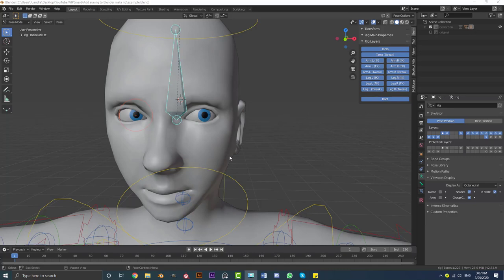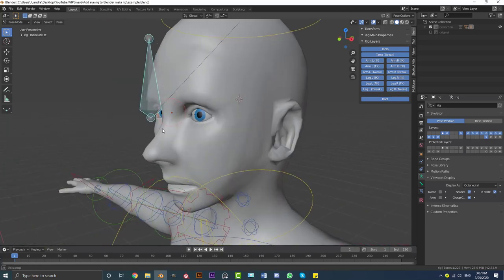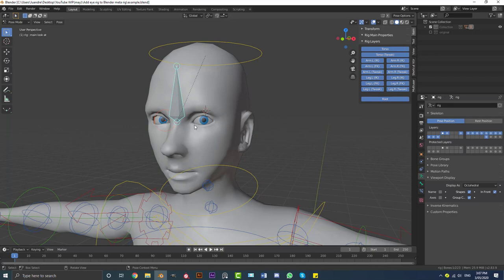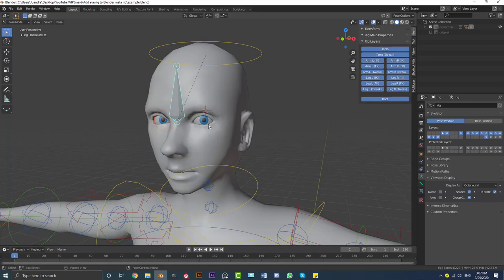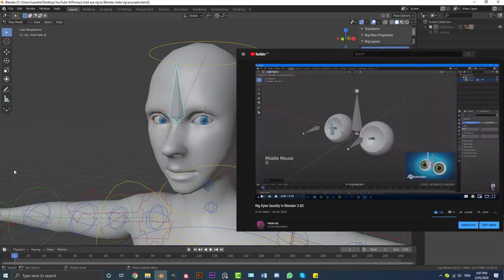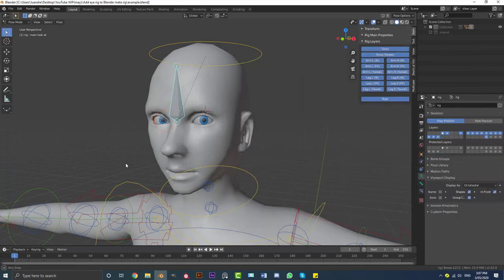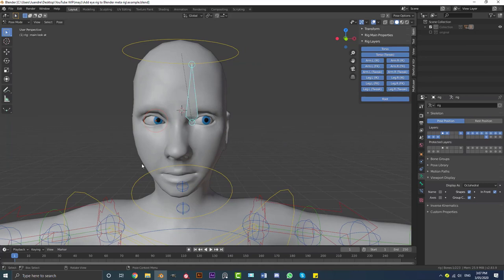Hello guys and welcome to another tutorial. Today I'm going to show you how to add an iRig to a human metarig in Blender. This is based on one of my previous tutorials where I showed you how to download one of my characters, enable the metarig system, add a metarig to the character, and parent it. Somebody asked how to add an iRig to a human metarig they already created, so that's what I'm going to show you now.